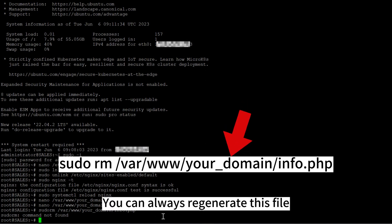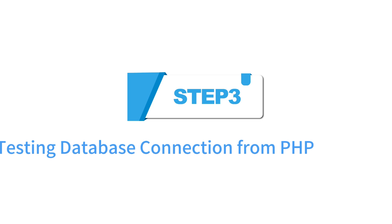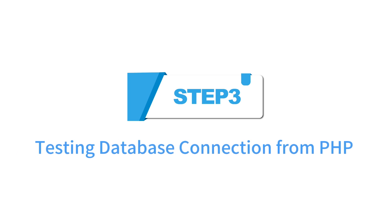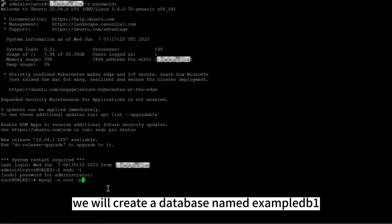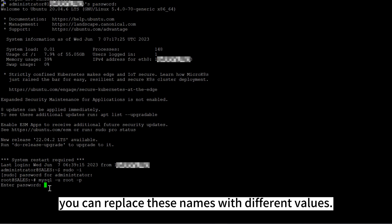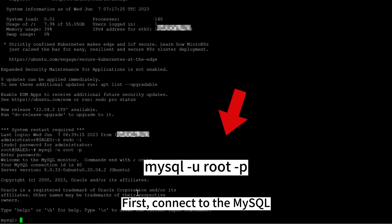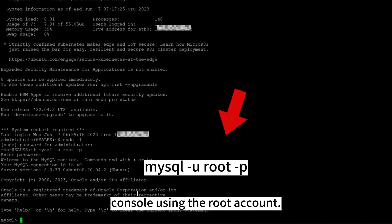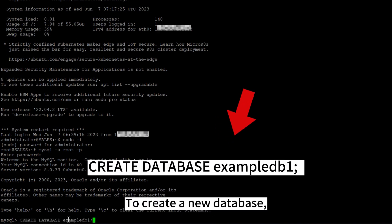Step 3: testing database connection from PHP. To test database connection from PHP, we'll create a database named example_db1 and a user named example_user. You can replace these names with different values. First, connect to the MySQL console using the root account. To create a new database, run the following command from your MySQL console.